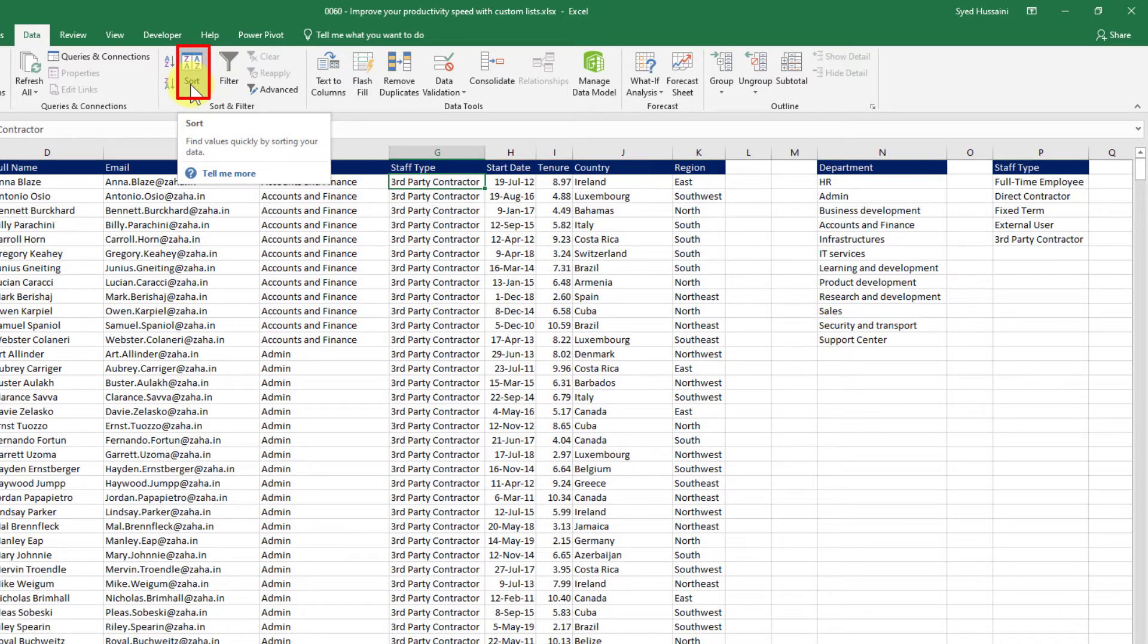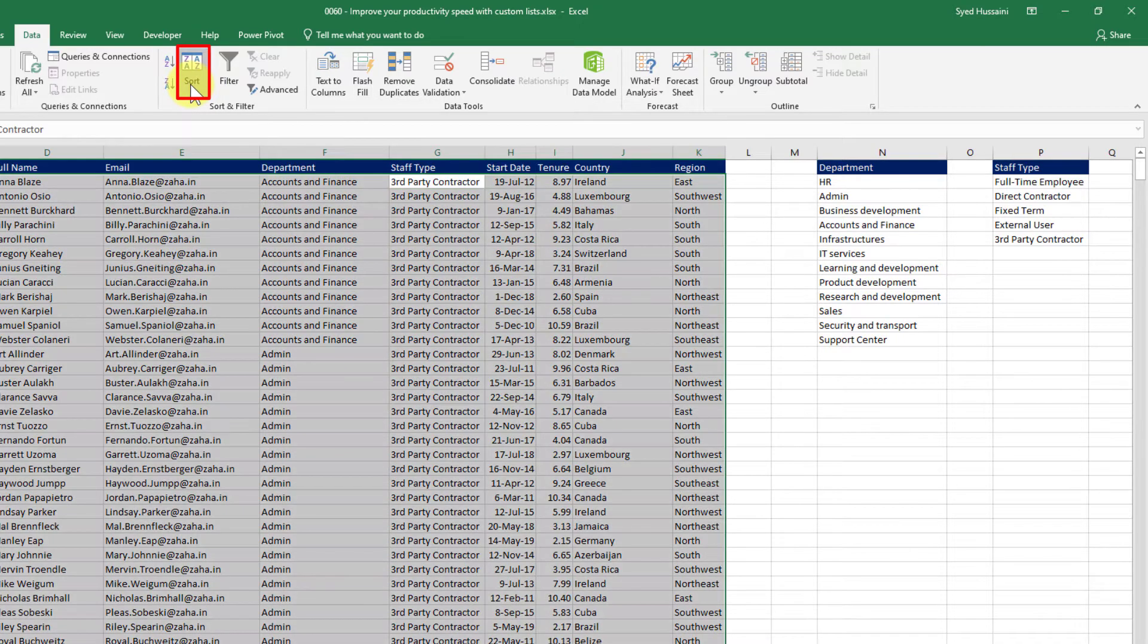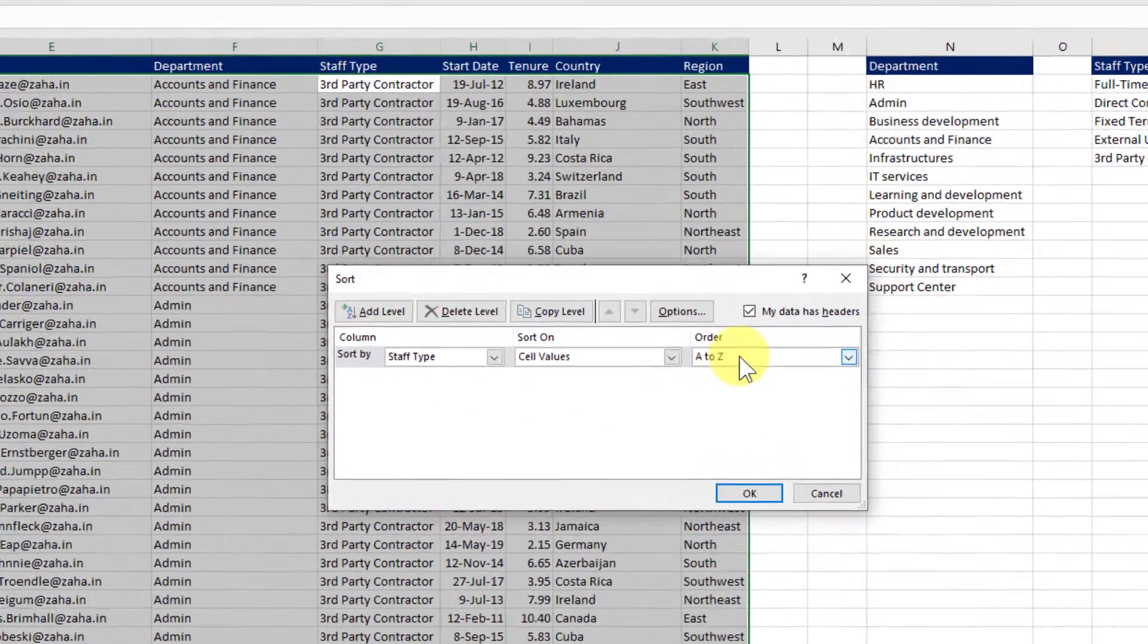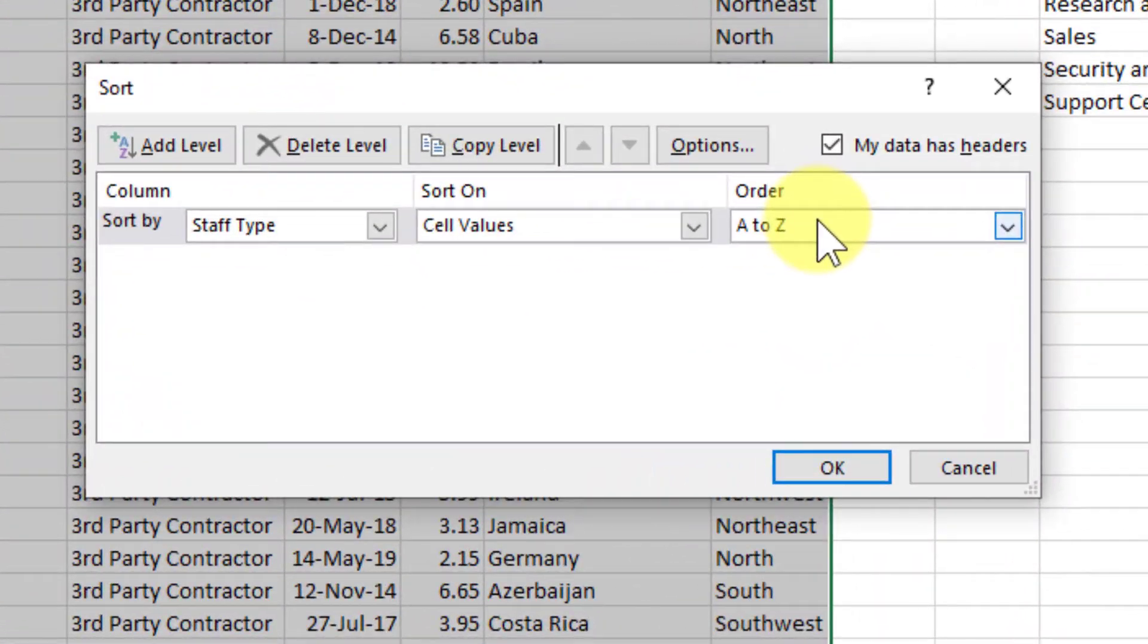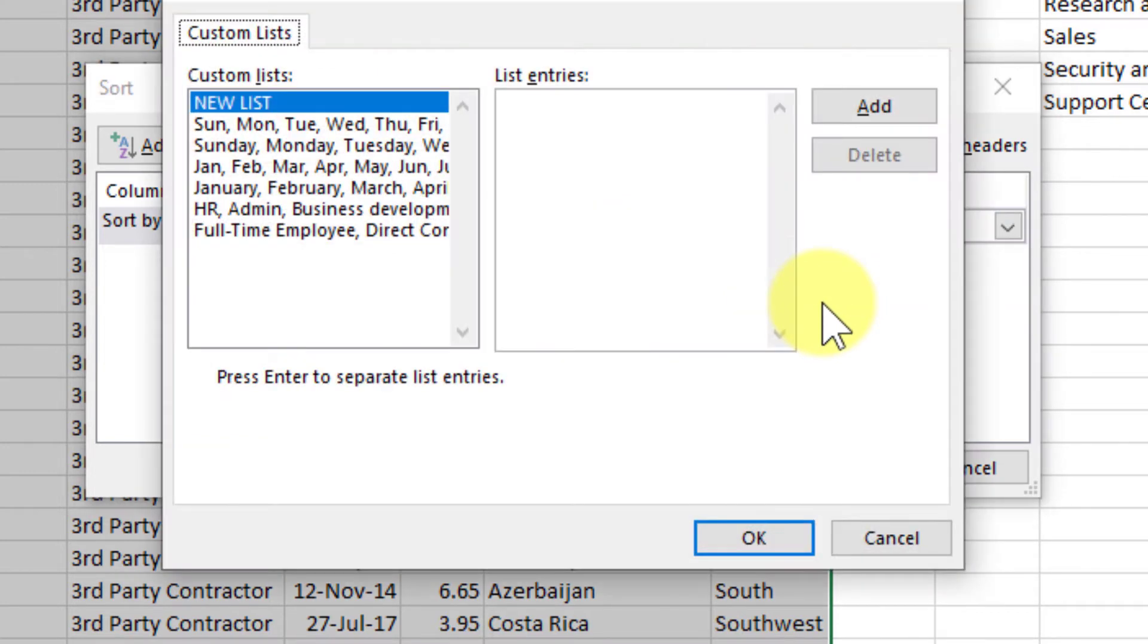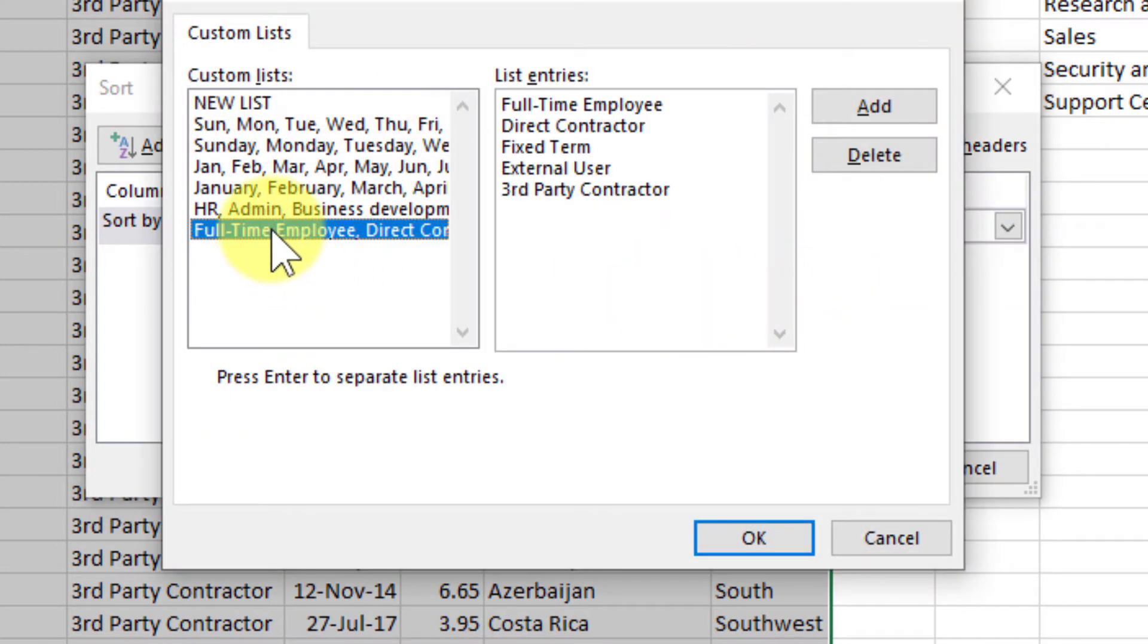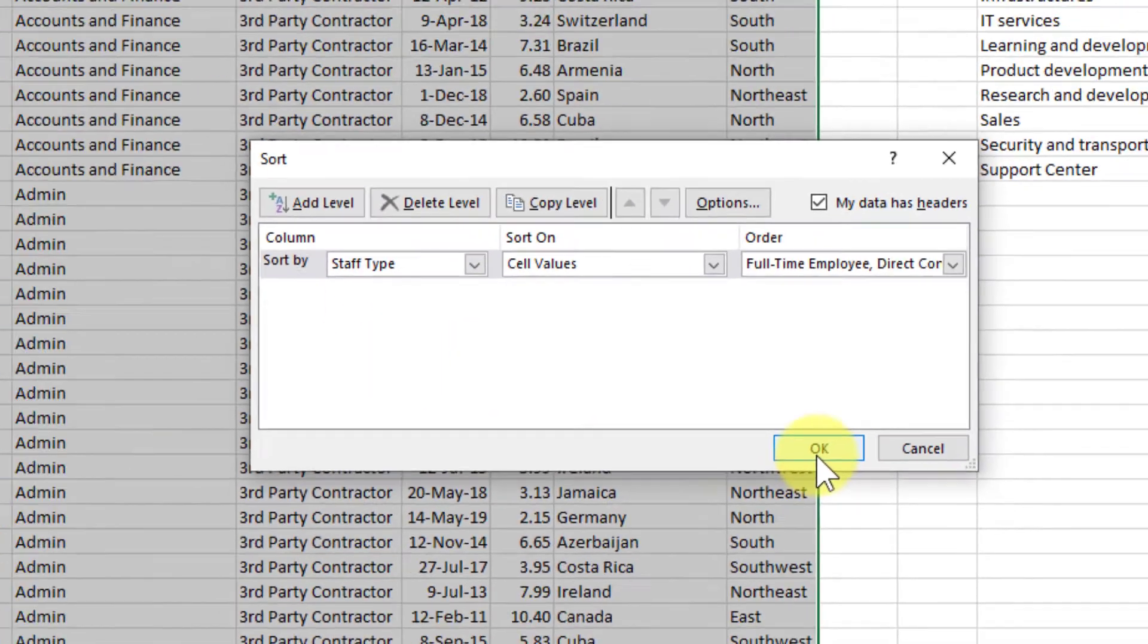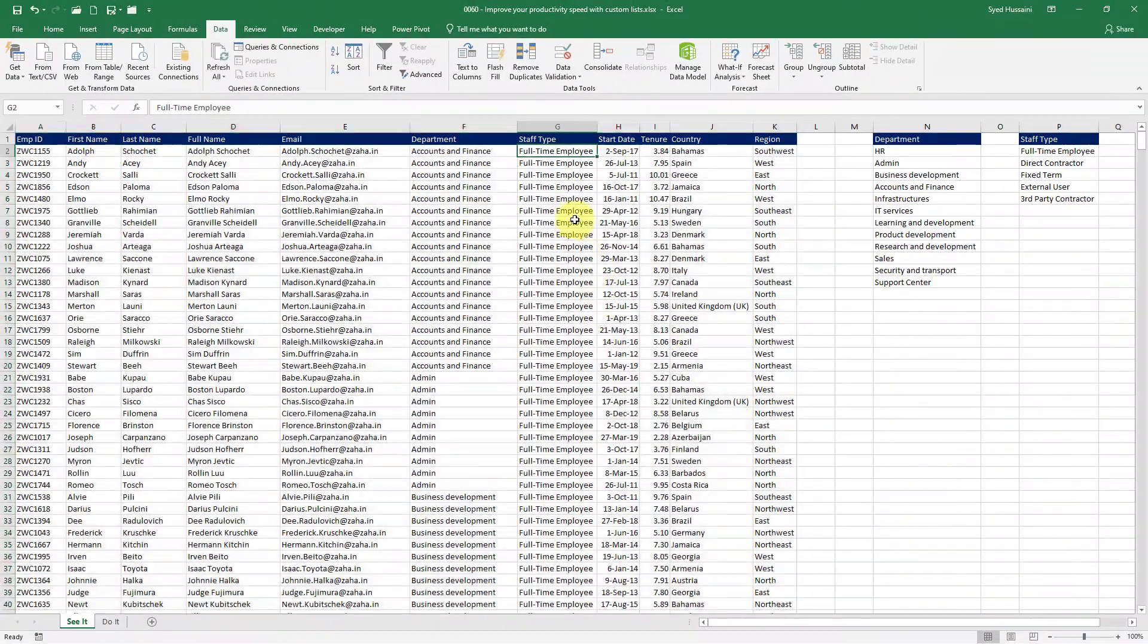The big button sort. Click on that. And in the order, click on that drop down. Select custom list. And here select the staff type custom list. And click OK. And OK again.